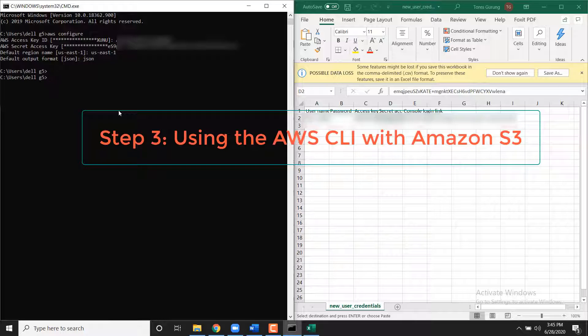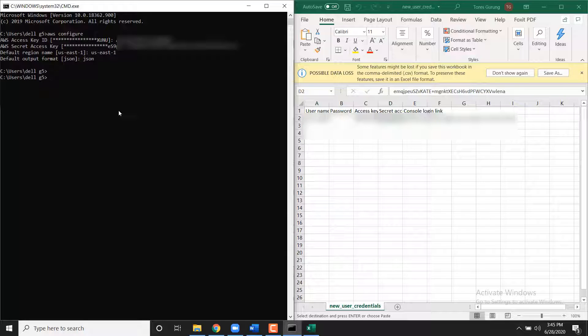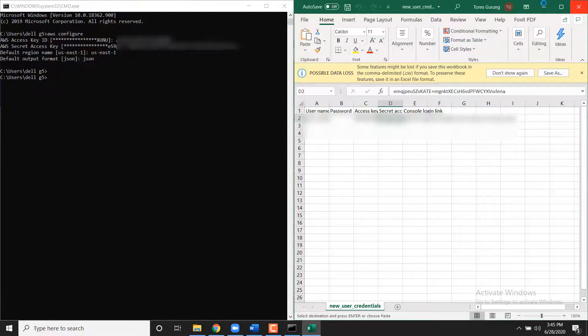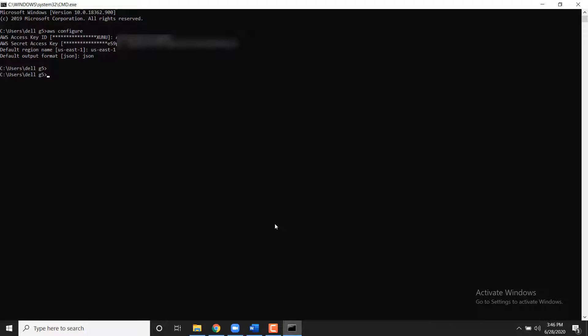Using the AWS CLI with Amazon S3. In this step, you will use the AWS CLI to create a bucket in S3 and copy a file to the bucket. Creating a bucket is optional if you already have bucket created that you want to use.